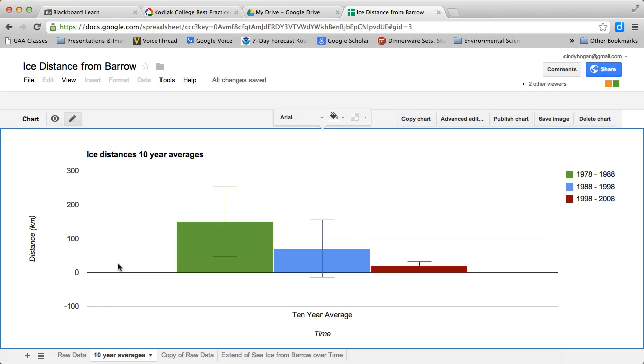So that's why we add error bars to graphs. I think that's probably enough.